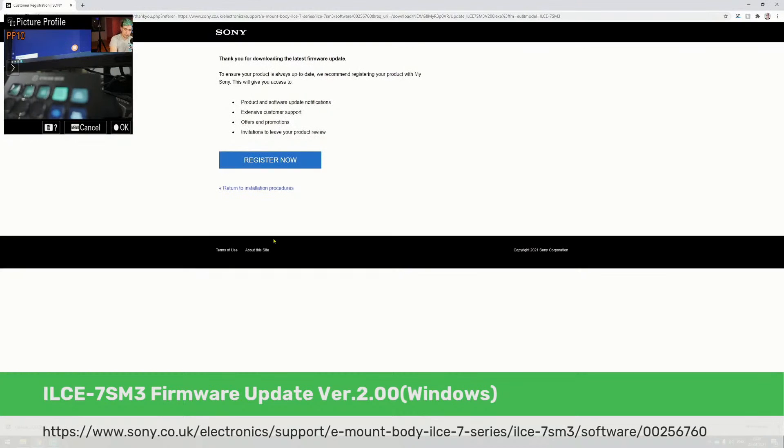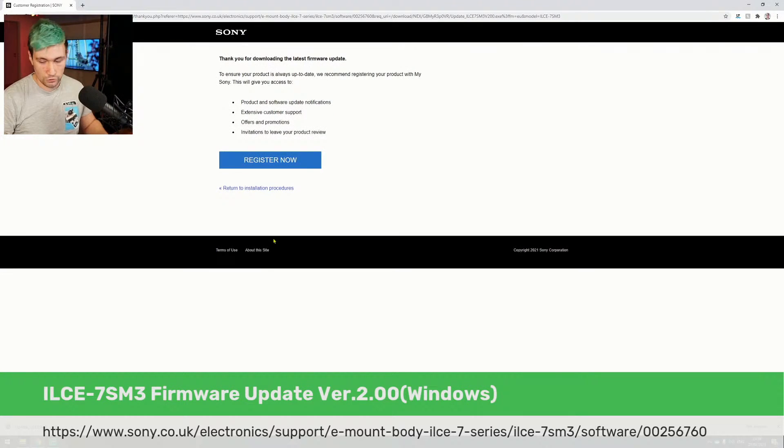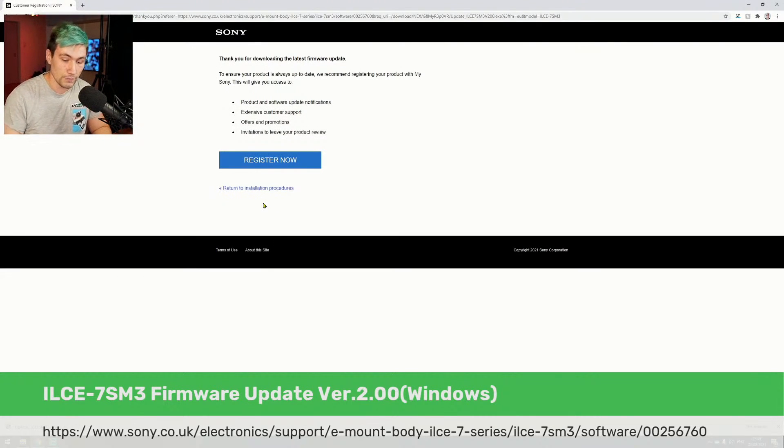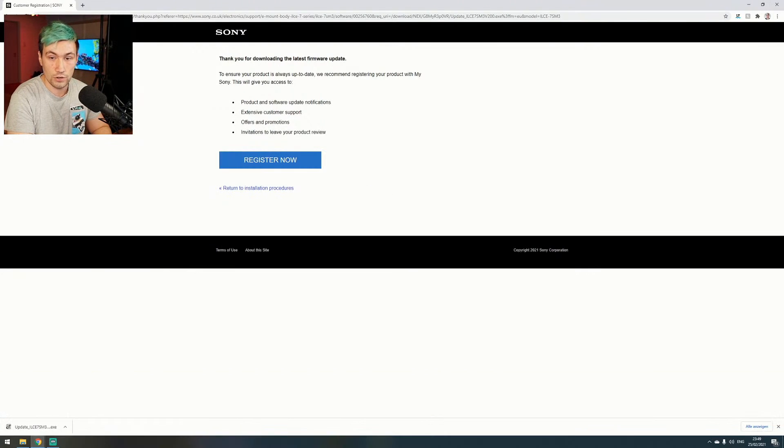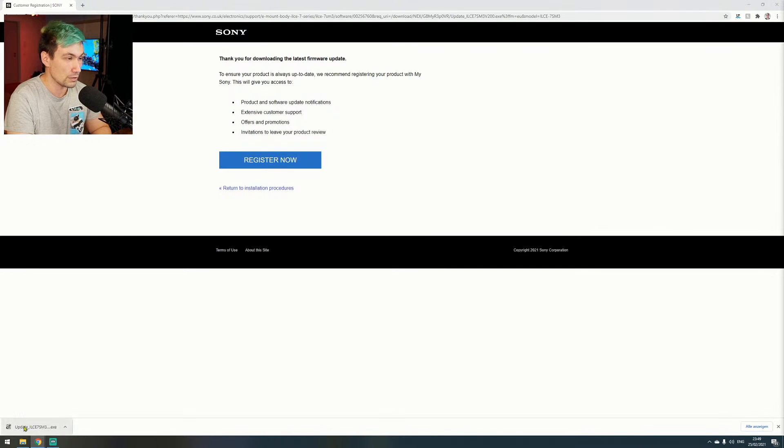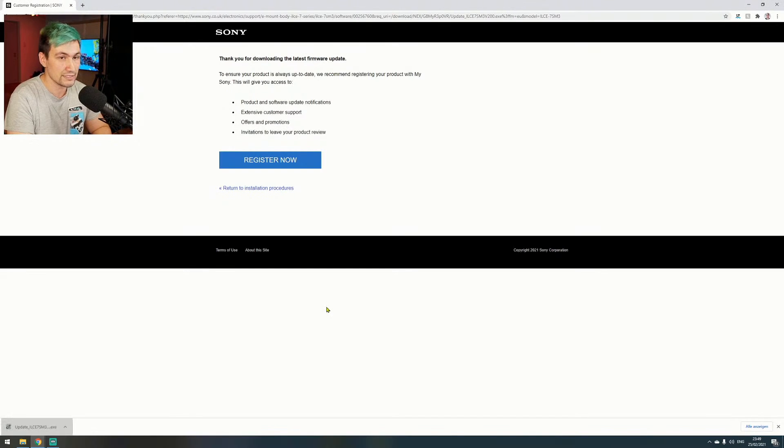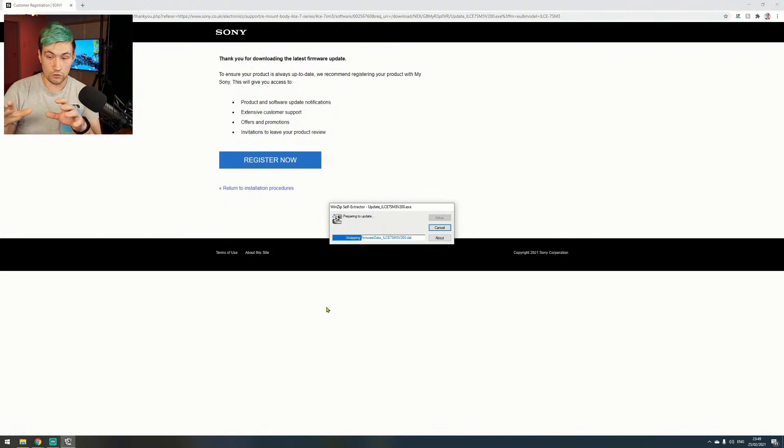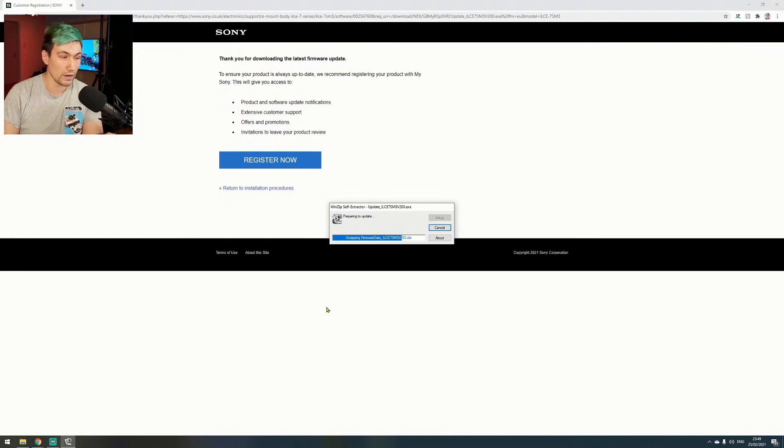Let's jump back to our download page and start the installation of the firmware. All we need to do is download that piece of software, which you can download using the link in the video description below. Once we did that, it's only a matter of running that setup and following the on-screen instructions. Make sure to not have your camera connected to the computer via USB before you get prompted to do so.